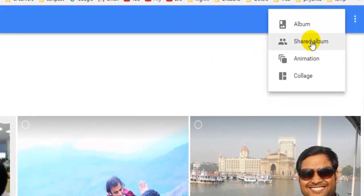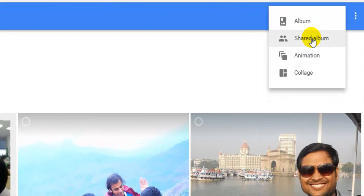Shared albums can be viewed by any other person, or another person can edit or upload photographs to the album if you have given them permission.